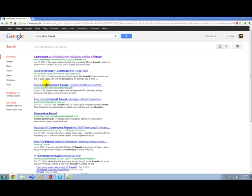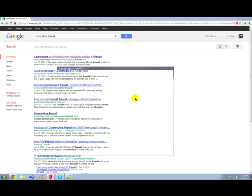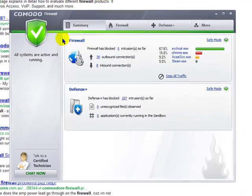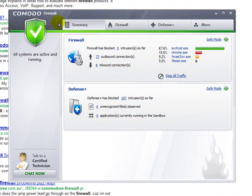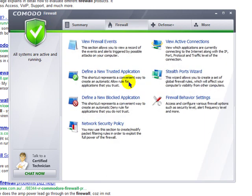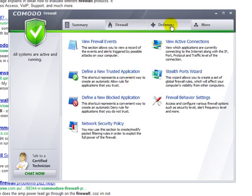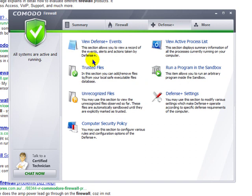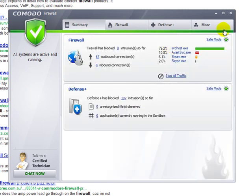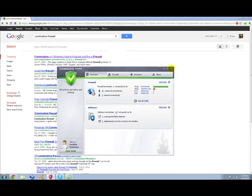It's really cool. Here's what it looks like. It shows the summary, the firewall, or you can do Defense Plus. It shows how protected you are, and it's pretty cool. I like it.